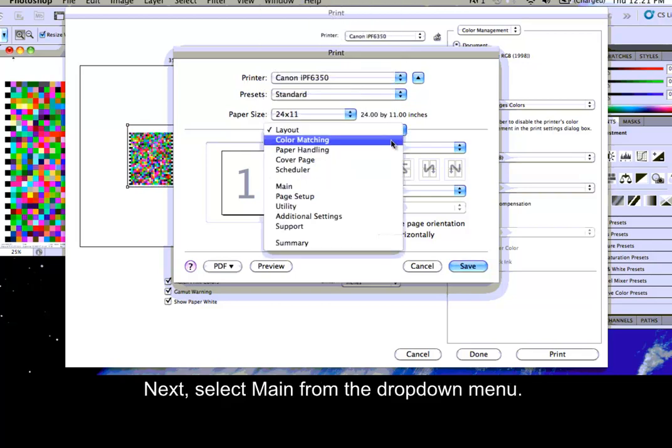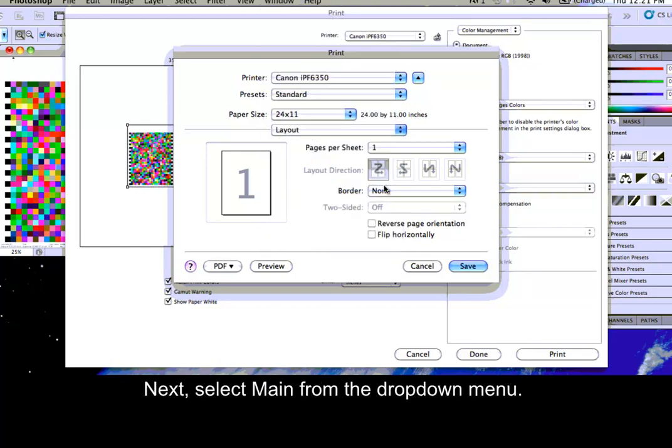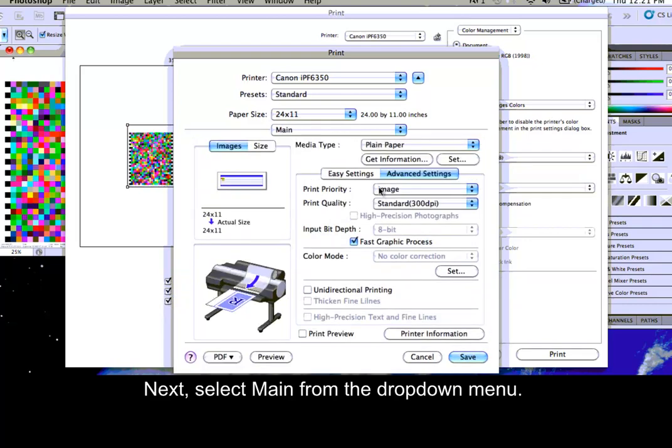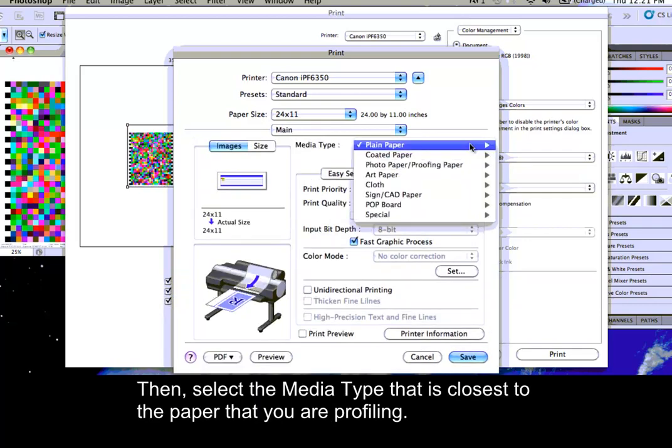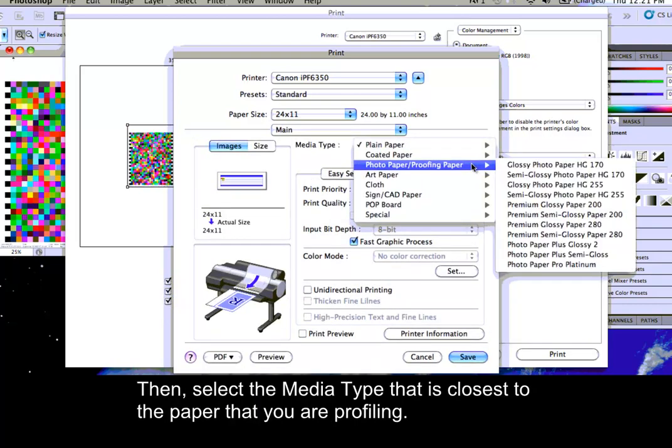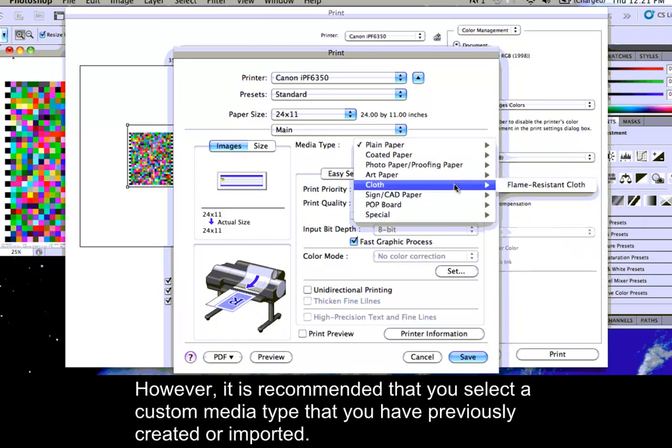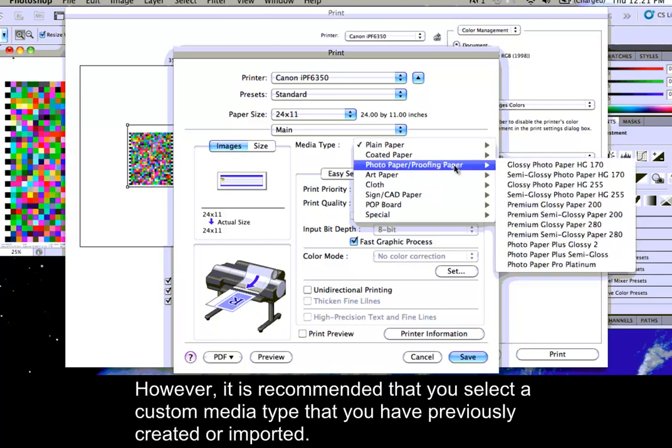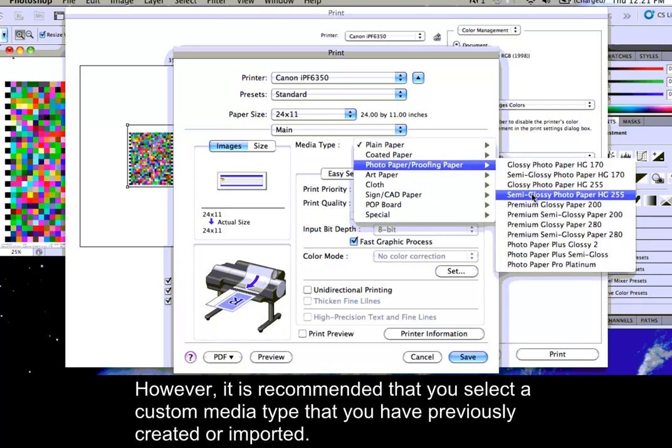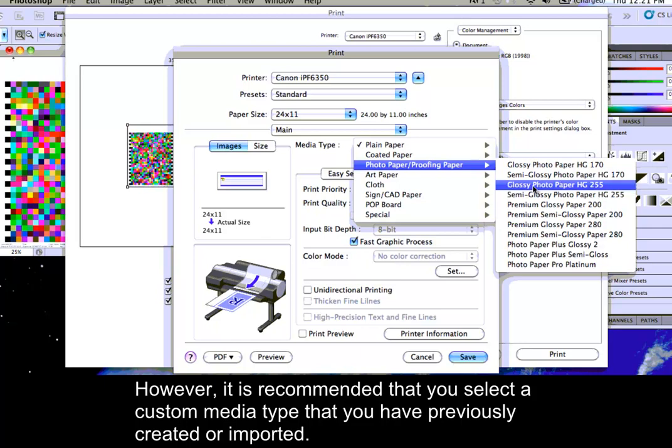Next, select Main from the drop-down menu. Then, select the media type that is closest to the paper that you are profiling. However, it is recommended that you select a custom media type that you have previously created or imported.